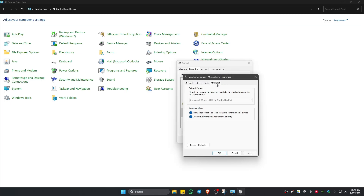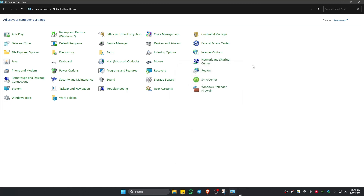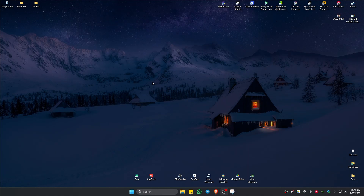Go to the Advanced tab. Make sure that you untick the option Allow Application to Take Exclusive Control. Once done, hit Apply and then OK. If that doesn't work, it might be a problem with a specific app you're currently using.